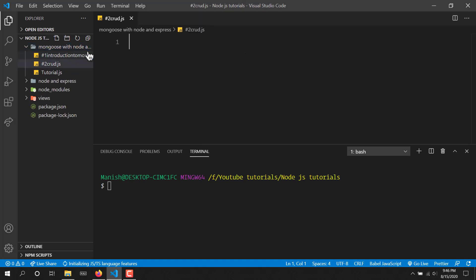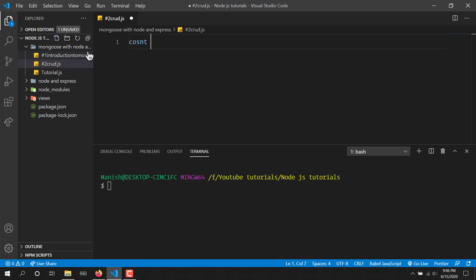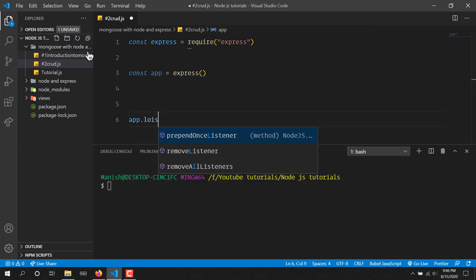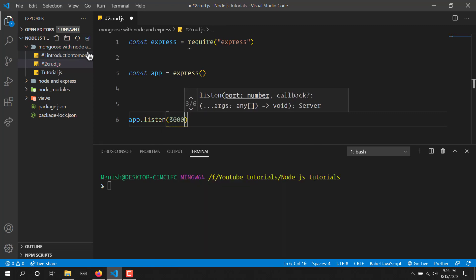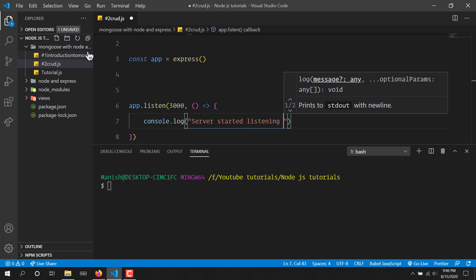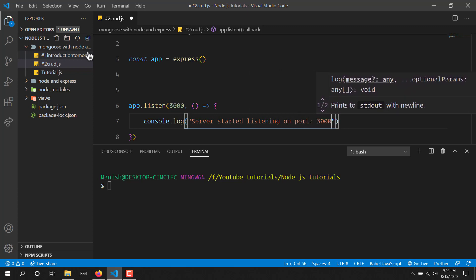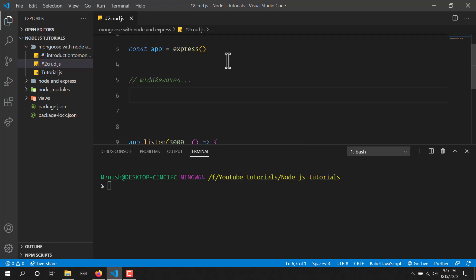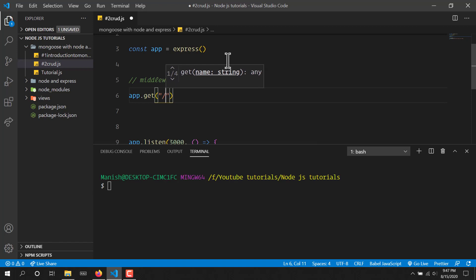I will create a file called crud.js. First of all we will create a basic server here. So I have created the basic server, and now first of all we will use some middlewares.